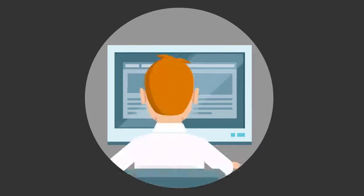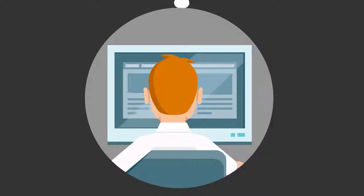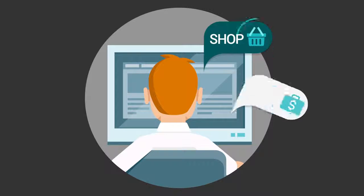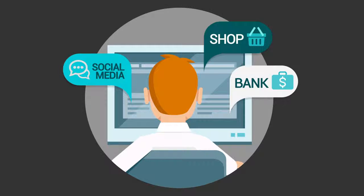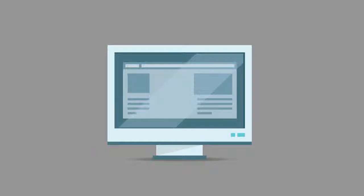The Internet has transformed our lives, giving us the convenience to shop, bank, and socially interact from the comfort of our home.